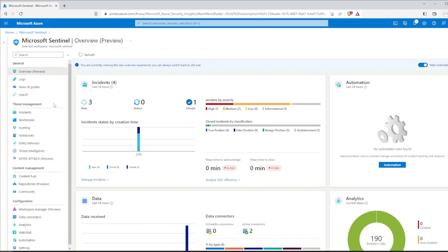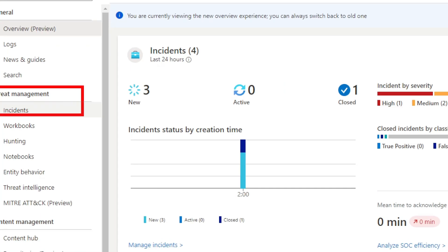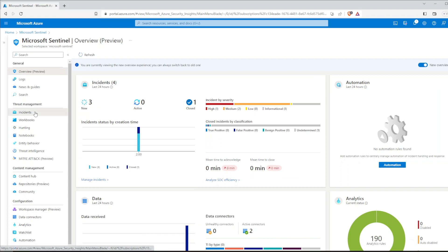On the left bar, we can move to the incidents in the threat management section. You should see the same incidents as I have here. And if you see more, maybe there is a hacker inside your organization after all.